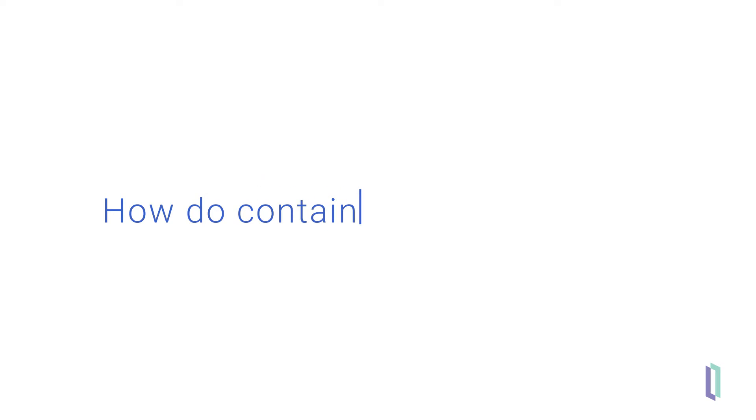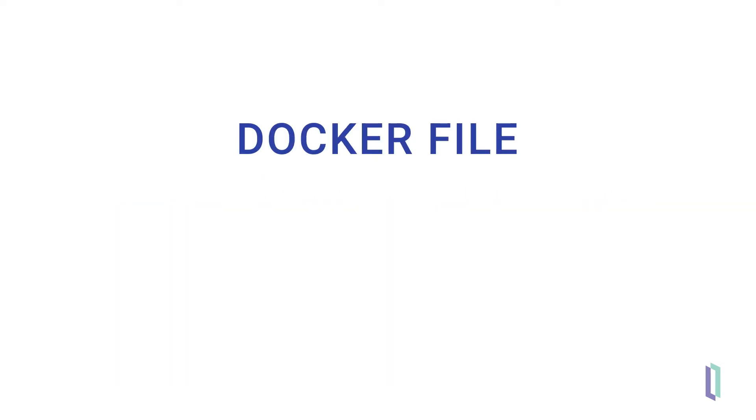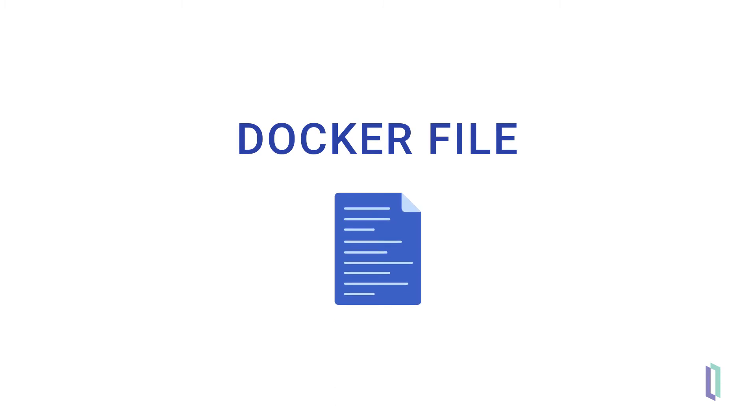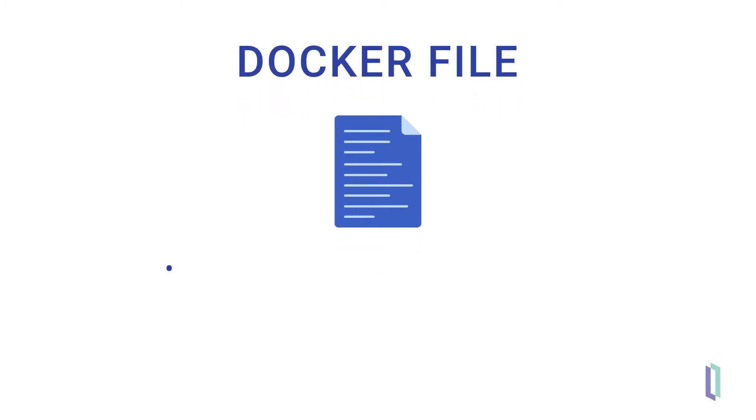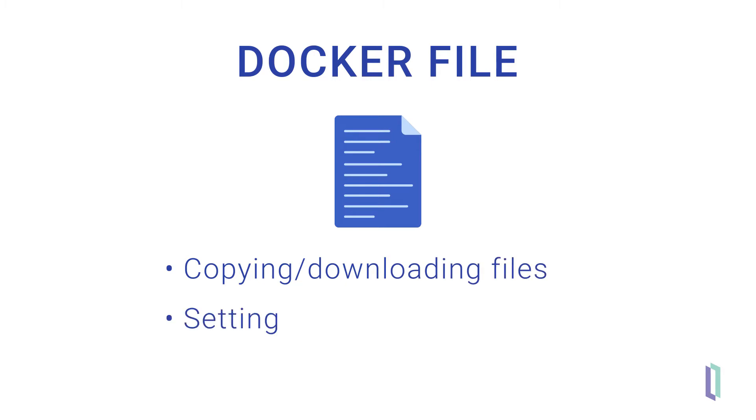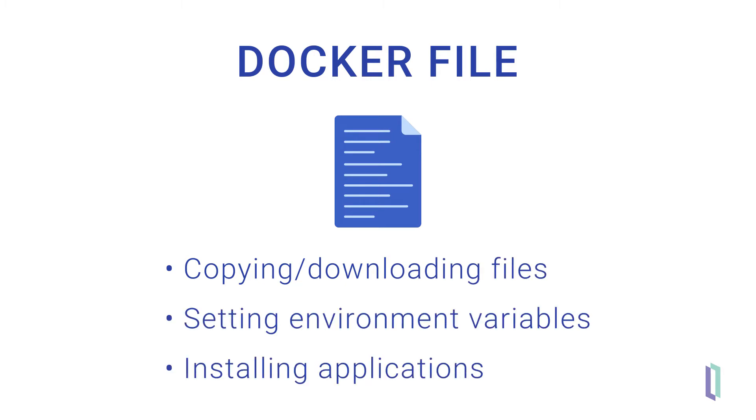So how do containers actually work? A Docker image is defined by a Docker file, a text file containing all of the information Docker needs to build the container. It includes specifications for a base runtime environment and any actions that need to be taken during the building of the container, such as copying or downloading files, setting environment variables, or installing applications.